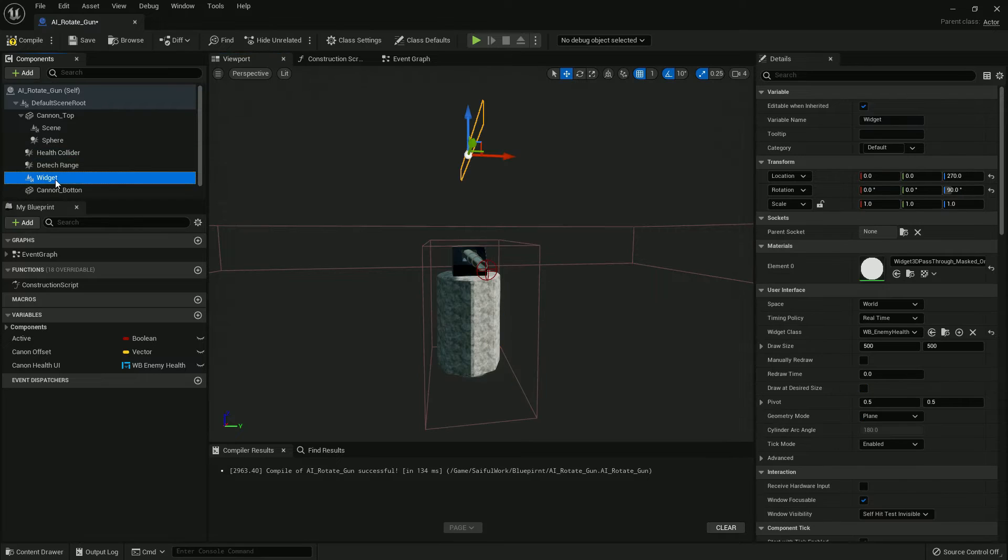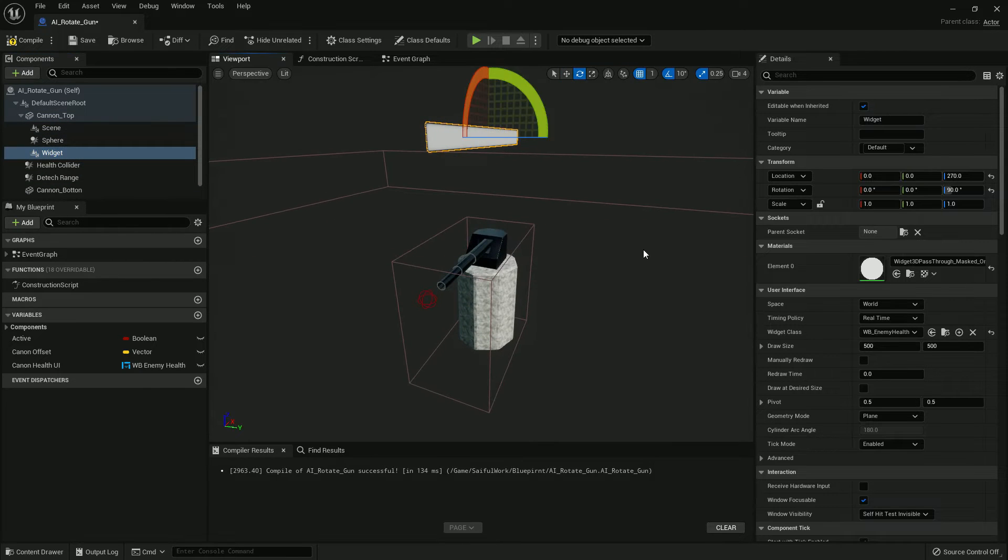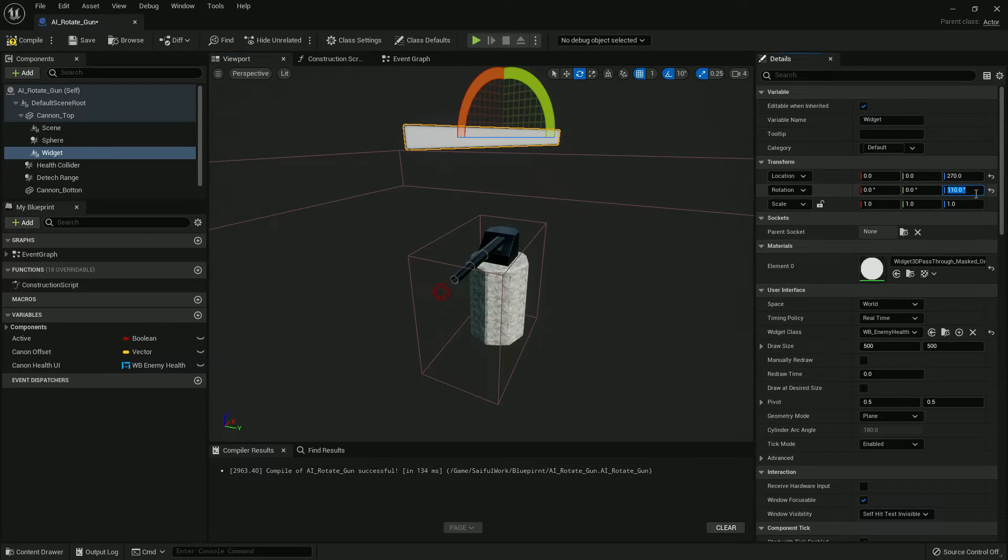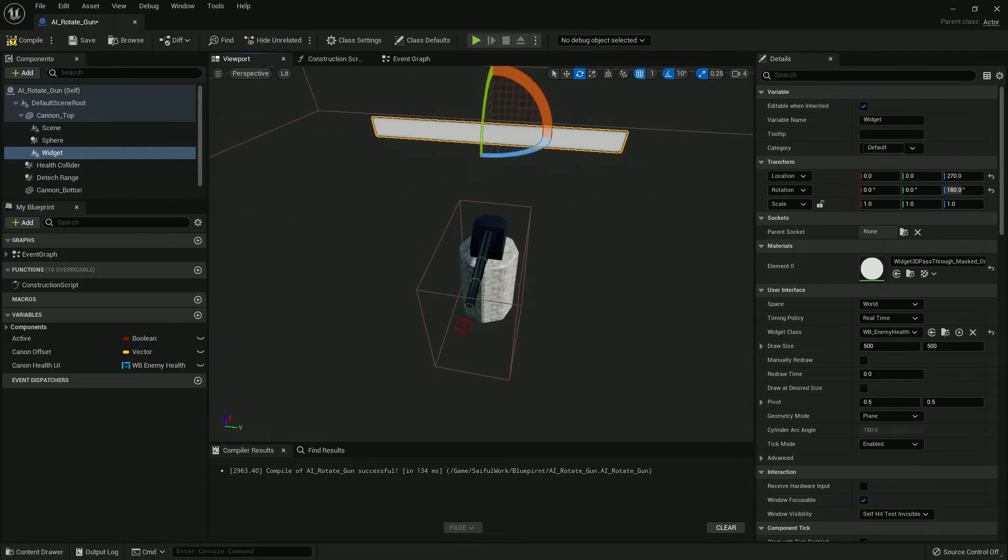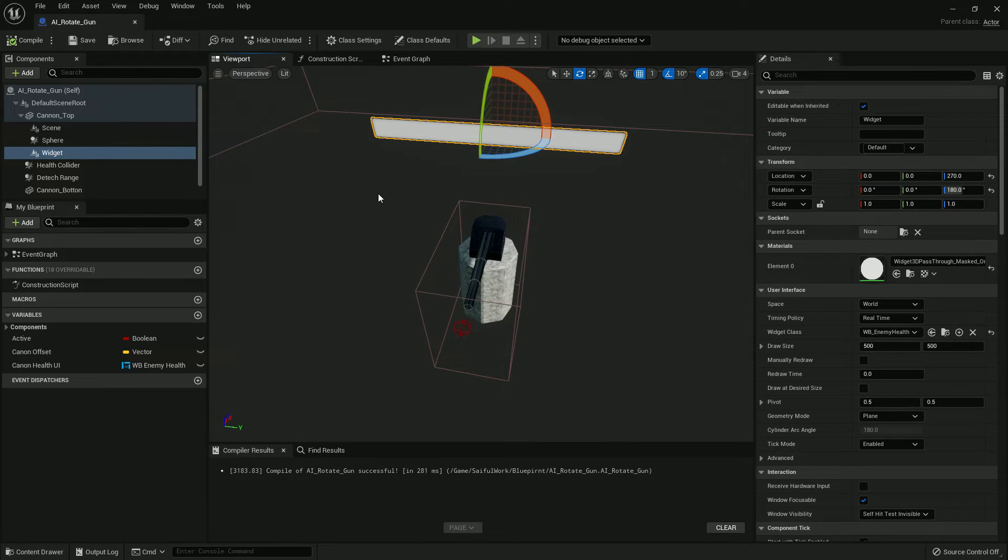Compile and save. Now in the top you can make it a little higher.